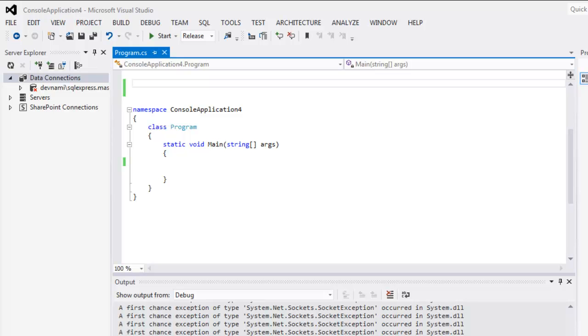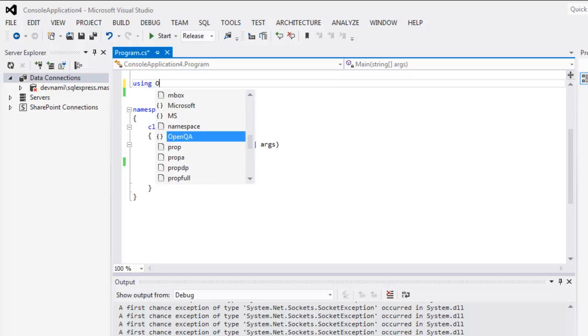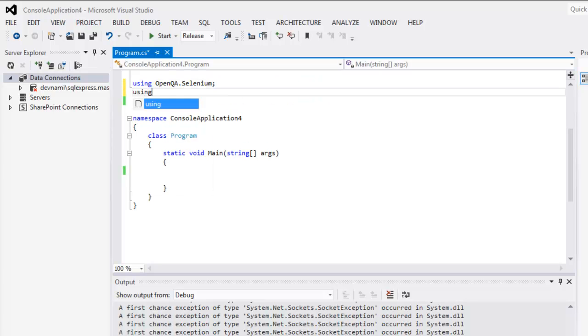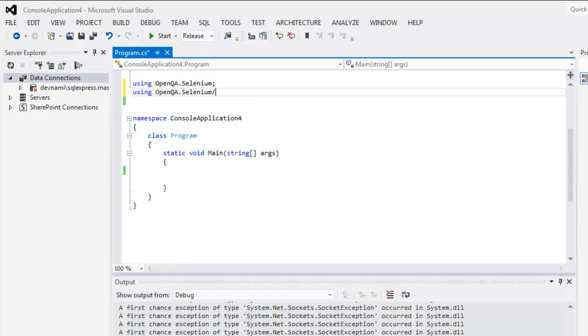Hi there, so in this video I'm going to show you how to refresh your web page using Selenium C-sharp. So let's start by getting our classes: using OpenQA.Selenium and second one using OpenQA.Selenium.Firefox.